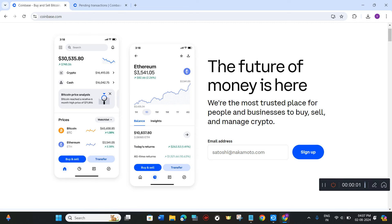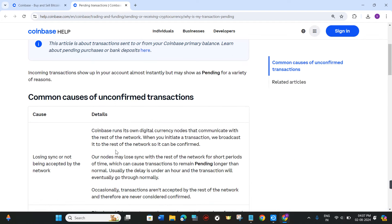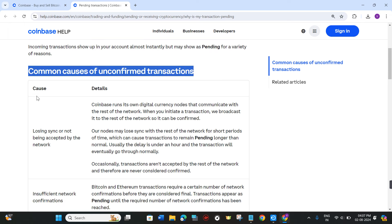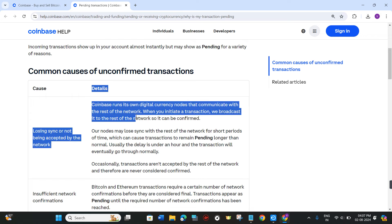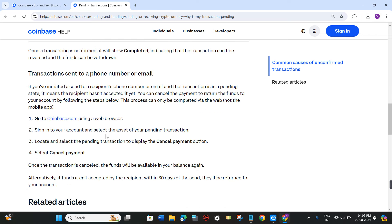Hello everyone, welcome back. In this video I will show you how to cancel a pending transaction on Coinbase. Incoming transactions show up in your account almost instantly but may show as pending for a variety of reasons. On this page they have given a lot of causes and details about why you are facing the pending transaction problem.